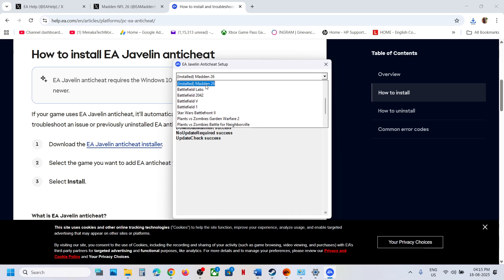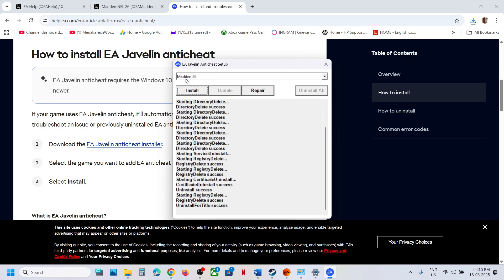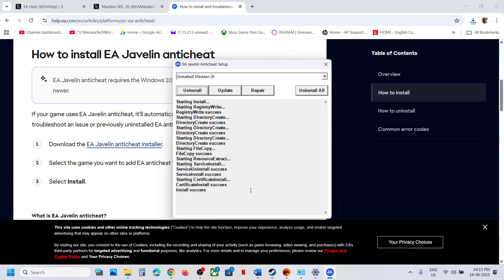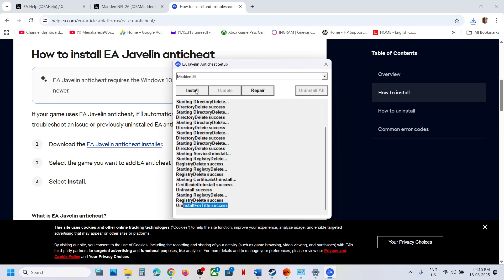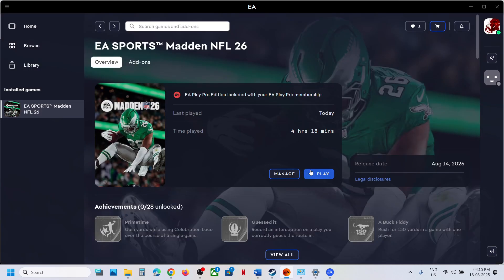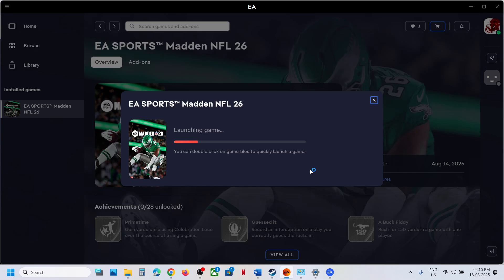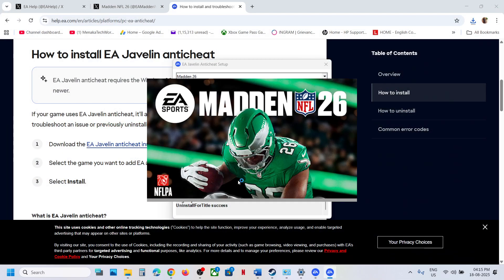If that does not work, select Madden 26 and click Uninstall. With Madden 26 selected, click Install and wait for the install to complete. If that still does not work, uninstall it and instead launch the game from Steam or the EA app — it will install EA Anti-Cheat automatically during launch. Click Yes to allow, and once installation is done the game should launch. One of the steps shown in this video should help fix the connection issue. Thank you for watching — please like and subscribe.